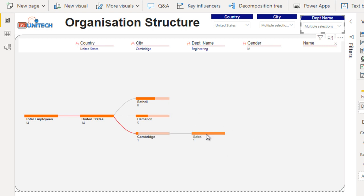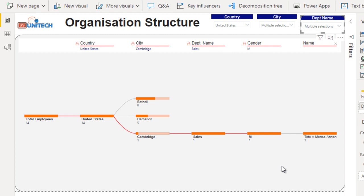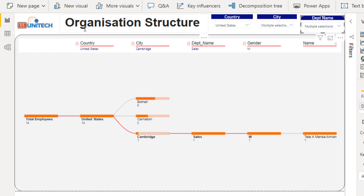From there we can drill down for gender and names as seen before. In the top left we can see the company logo — SS Unitech — and there is a text box with 'Organization Structure' written on it, along with all these filters.